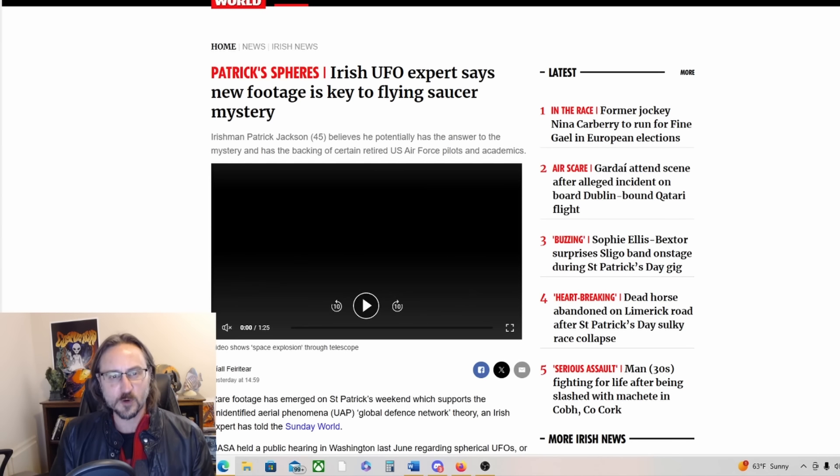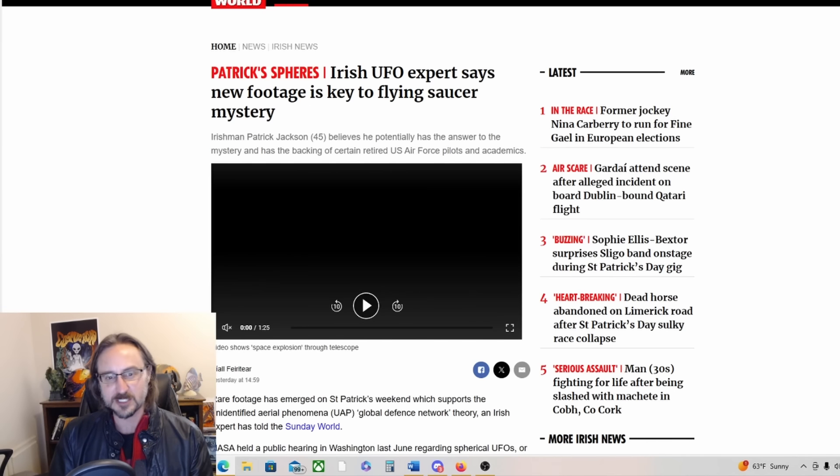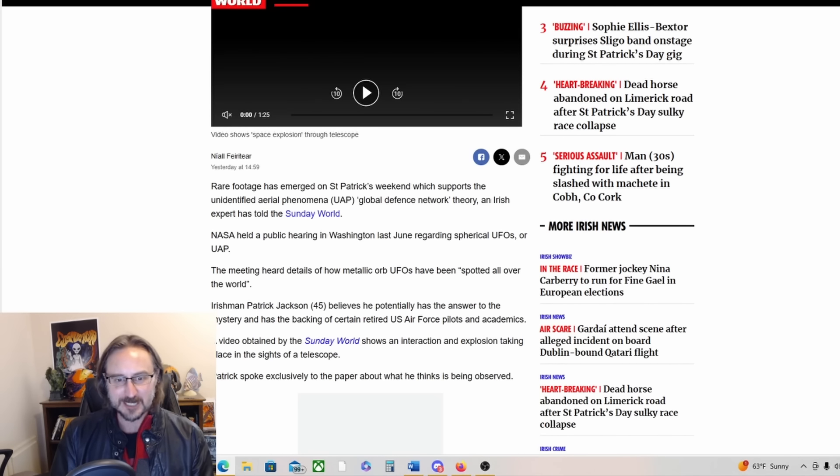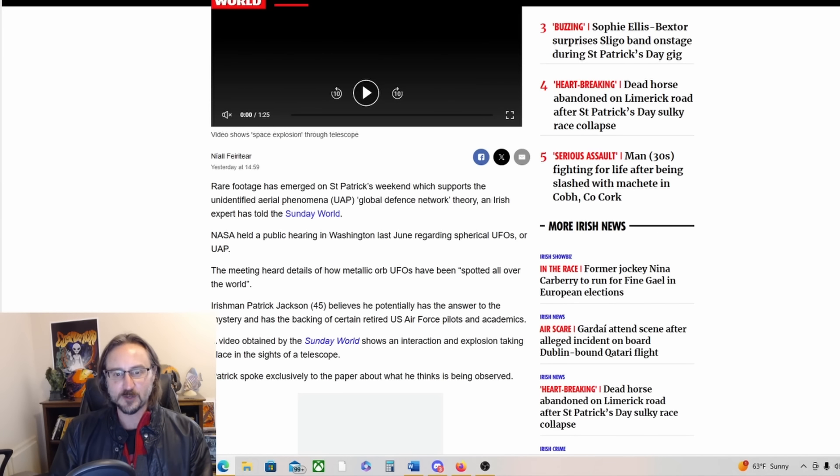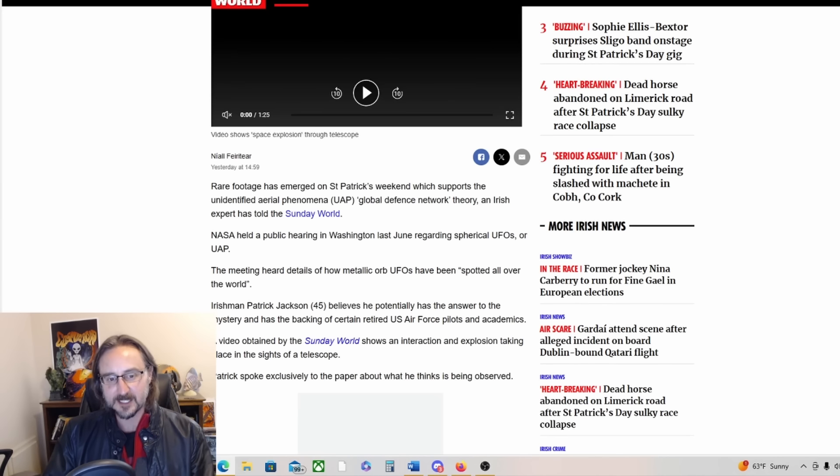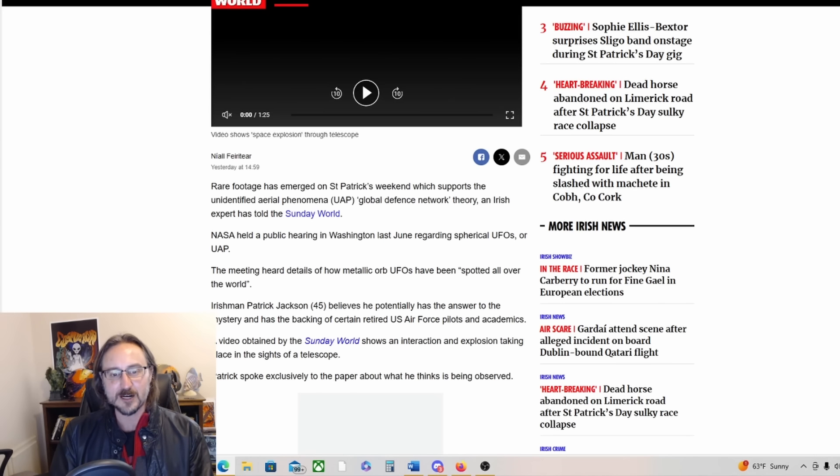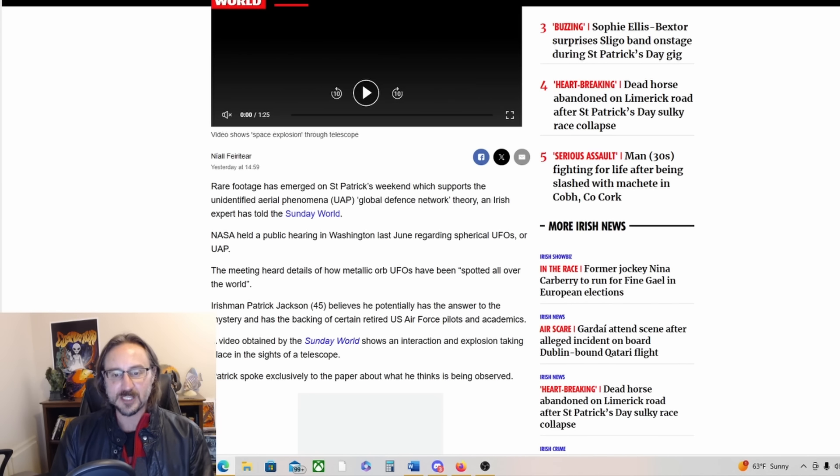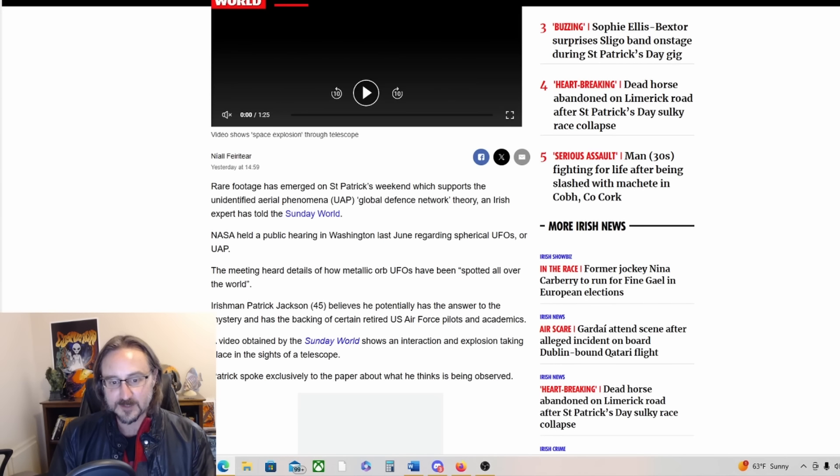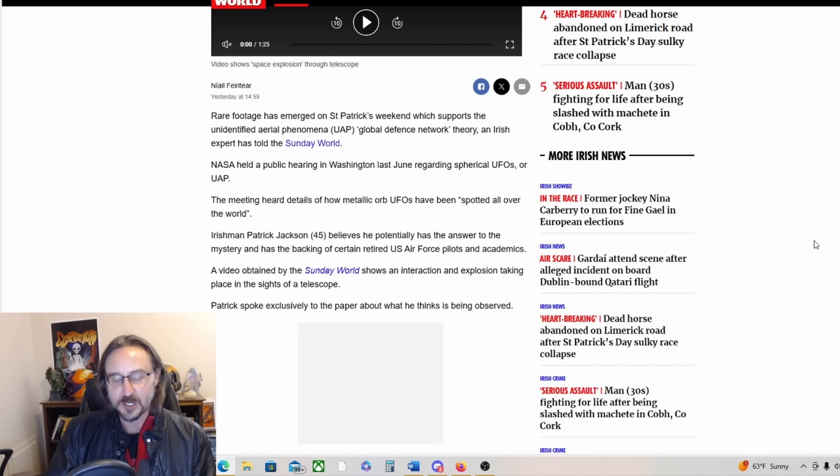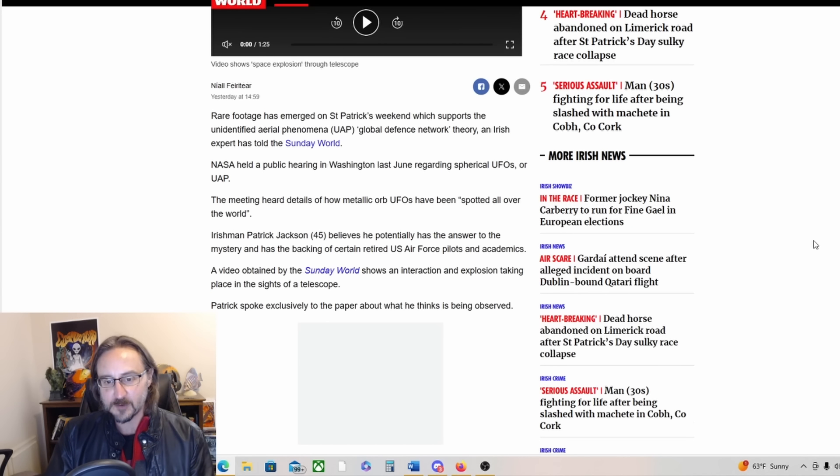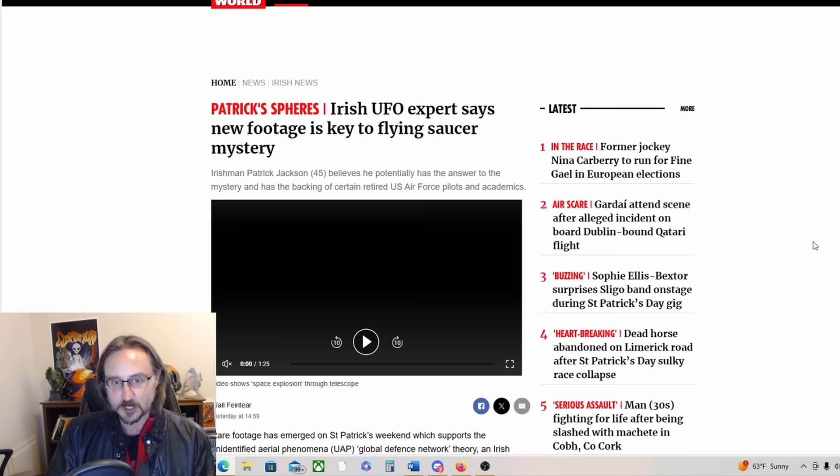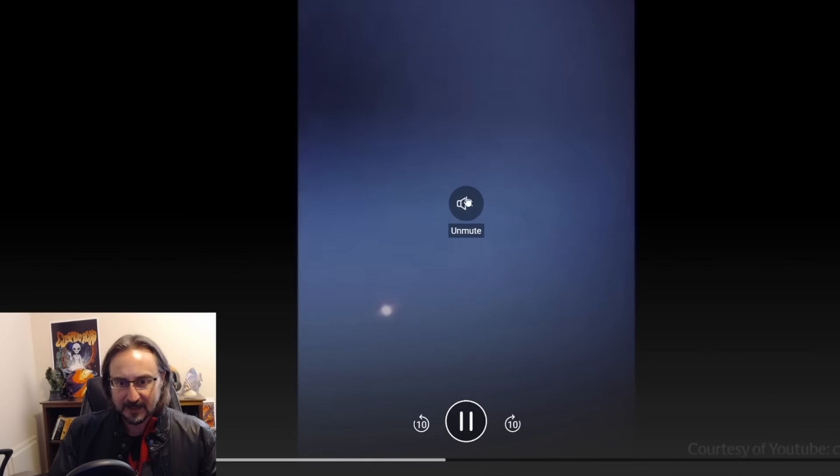Last but not least, from SundayWorld.com, Irish UFO expert says new footage is key to flying saucer mystery. Very intriguing rare footage has emerged on Saint Patrick's weekend which supports the UAP global defense network theory, an Irish expert has told the Sunday World. NASA held a public hearing in Washington last June regarding spherical UFOs or UAP. Irishman Patrick Jackson believes he potentially has the answer to the mystery and that has the backing of certain retired U.S. Air Force pilots and academics. A video obtained by the Sunday World shows an interaction and explosion taking place in the sights of a telescope.